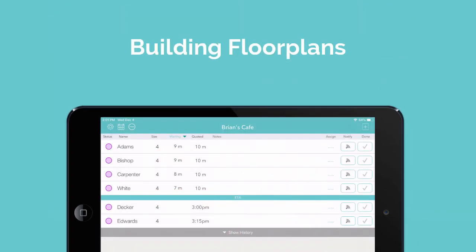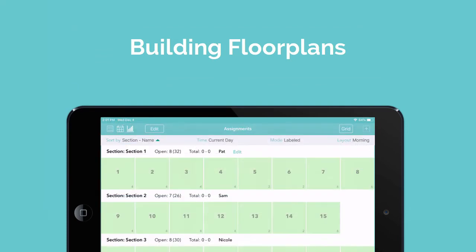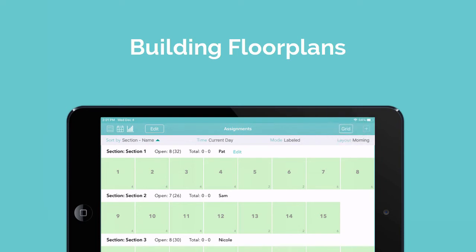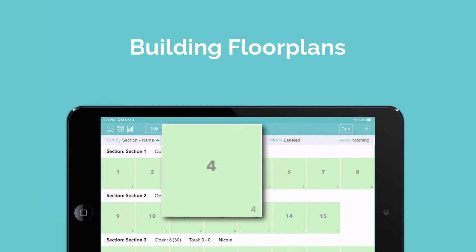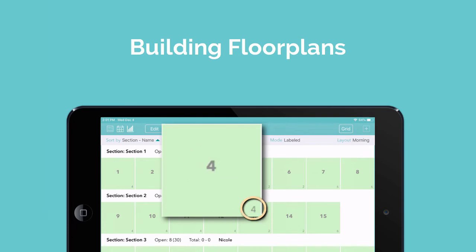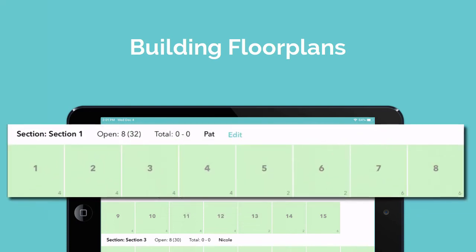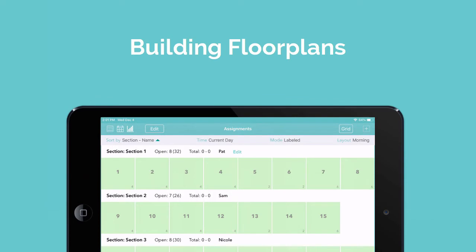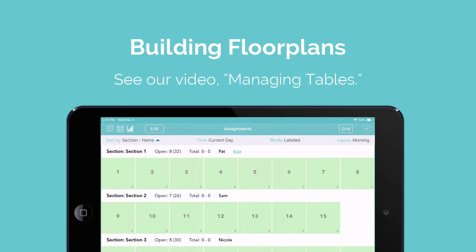To start building your own floor plans, just tap on the round icon to access the table management section. Here in grid view, you can see that I've already set up some basic tables. Each one has a name — in this case the table number — and a size, the number of people it can seat. And I've divided those tables into sections. If you need any help with tables or sections, please see our video on managing tables.